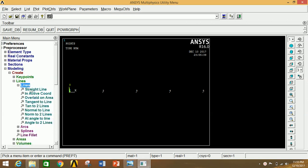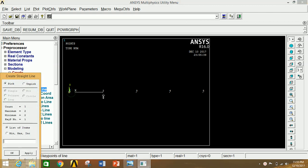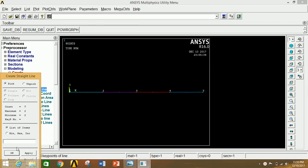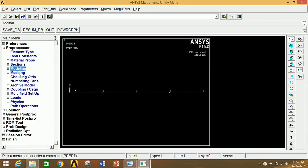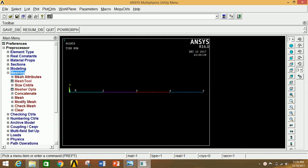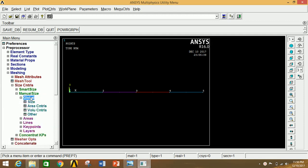Now join all keypoints through lines. Click on Lines, then Straight Line. Click keypoints 1 and 2 to join them, then 2 and 3, then 3 and 4, then 4 and 5. Click OK. Minimize Modeling, go to Meshing, click on Size Controls, then Manual Size.